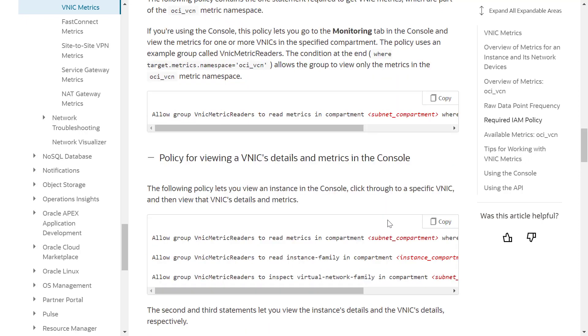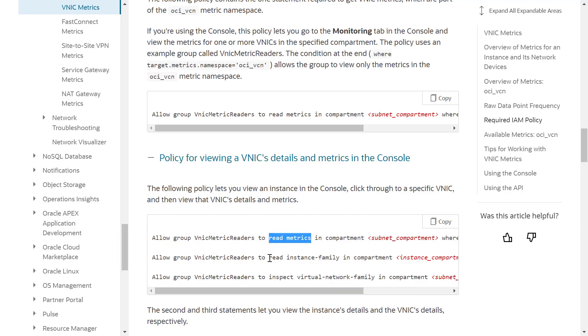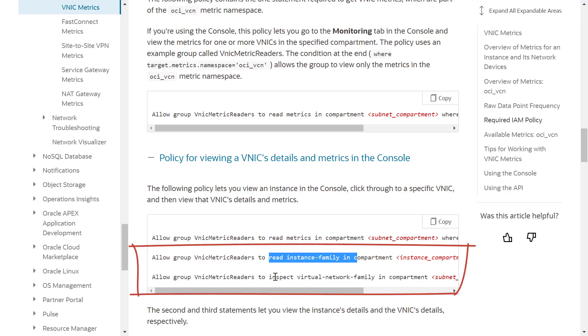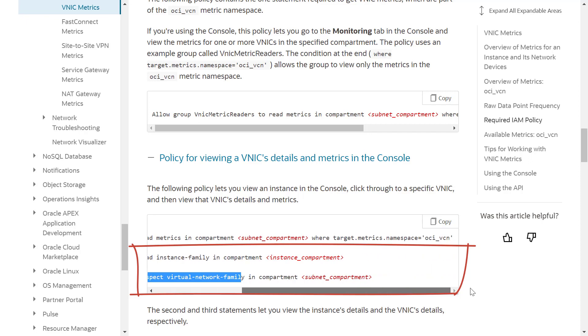The following policy lets you view an instance in the console, click through to a specific VNIC and then view that VNIC's details and metrics. The second and third statement let you view the instance details, the VNIC's details and the VNIC's metrics respectively.